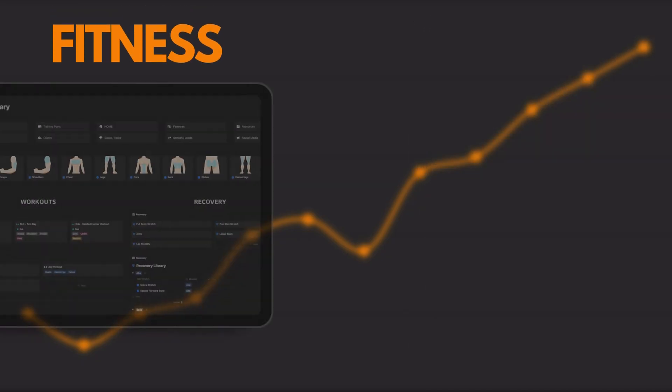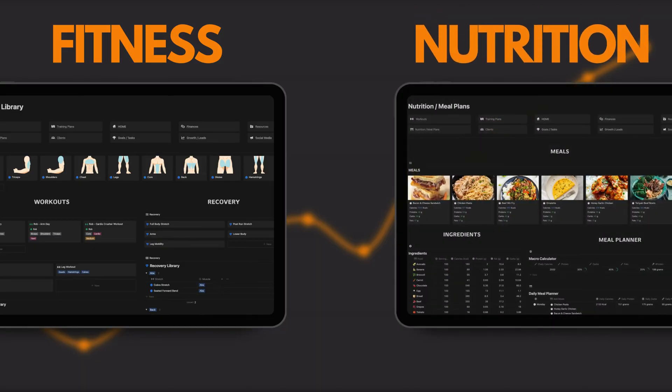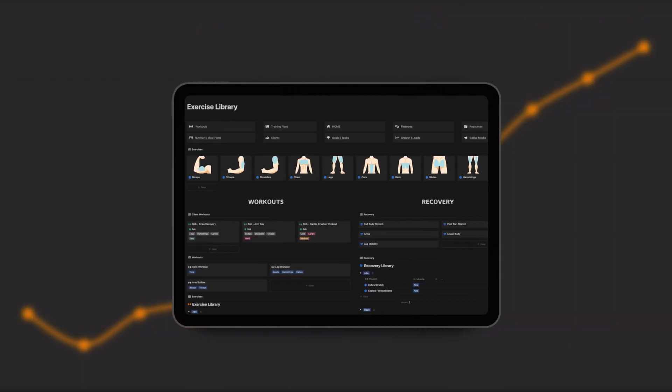For the coaching aspect, we have a number of tools across fitness and nutrition. Let's start with fitness.